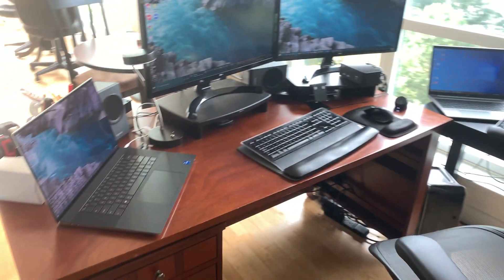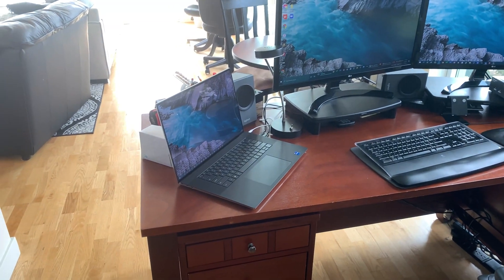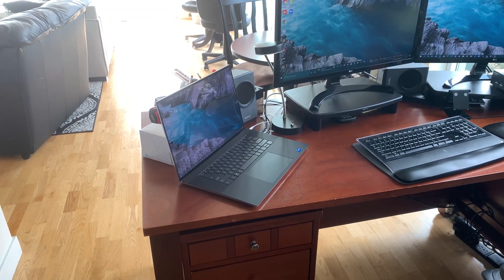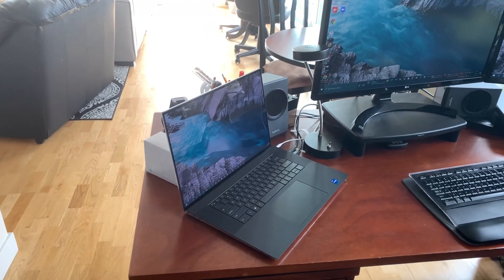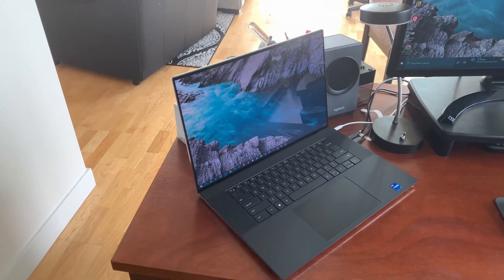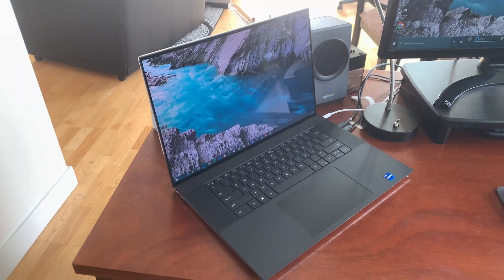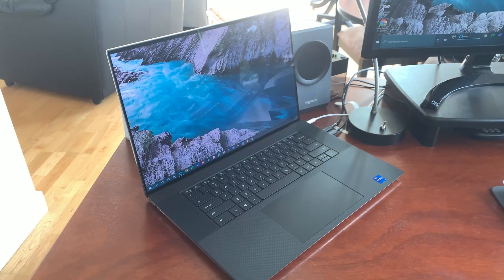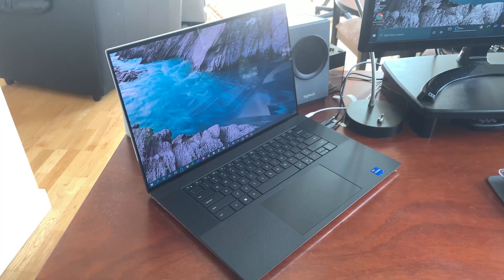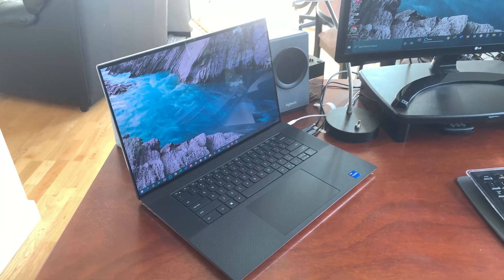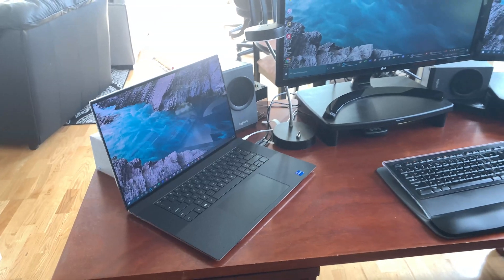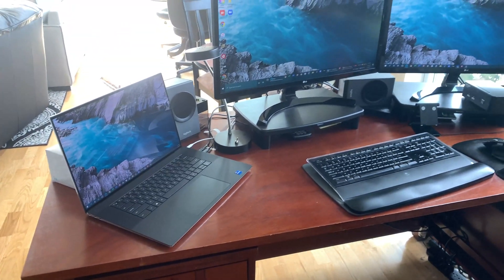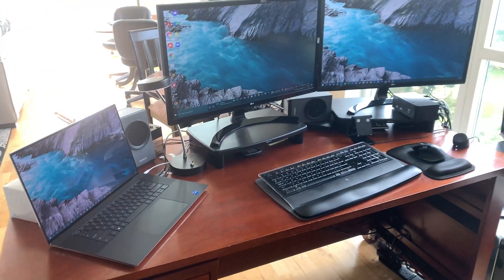So I am running the Dell through a ThinkPad docking station. It's a Thunderbolt 3 dock, and what's nice is I just need the one Thunderbolt connection to the dock. I'm using a second Thunderbolt plug for the power, and the white cable you see is just running external speakers, my Logitech speakers with a subwoofer.